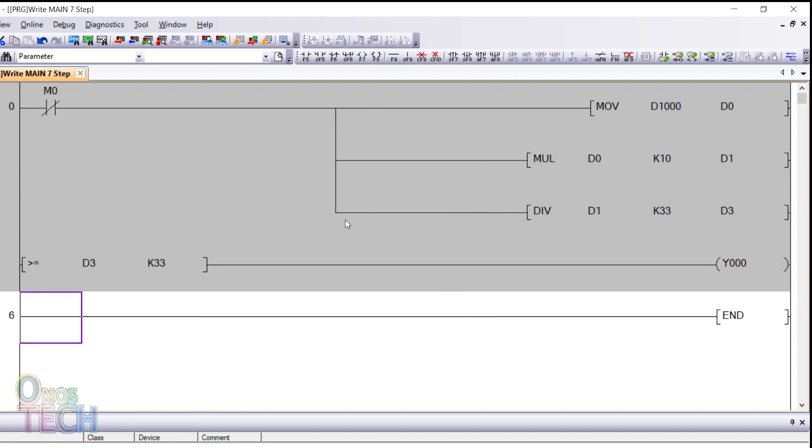This instruction will compare the temperature reading at D3 with 33 and enable Y0 when the temperature value is greater than or equal to 33.